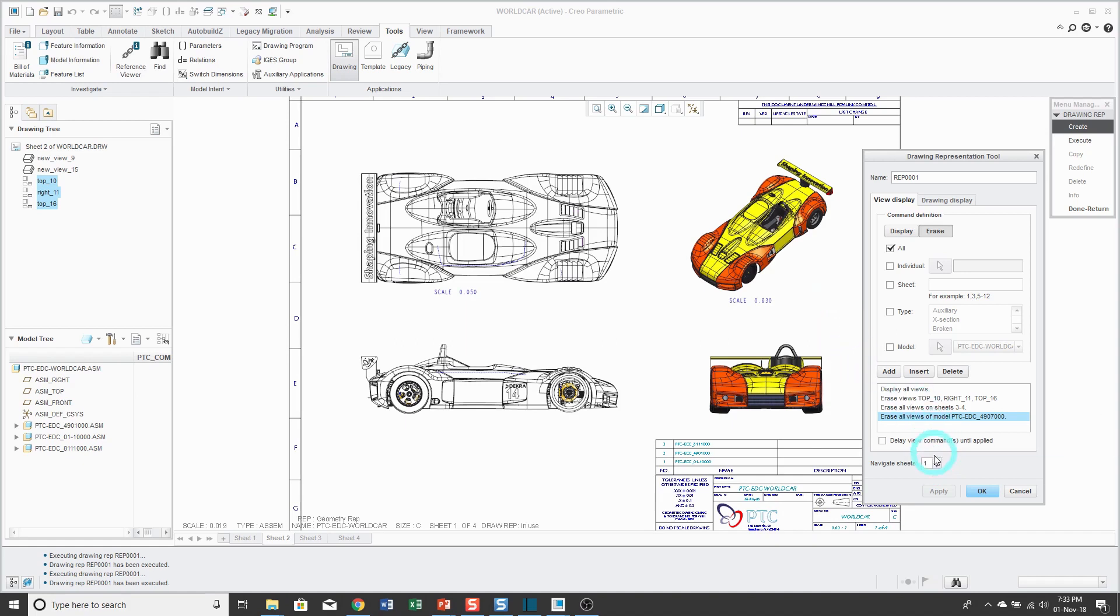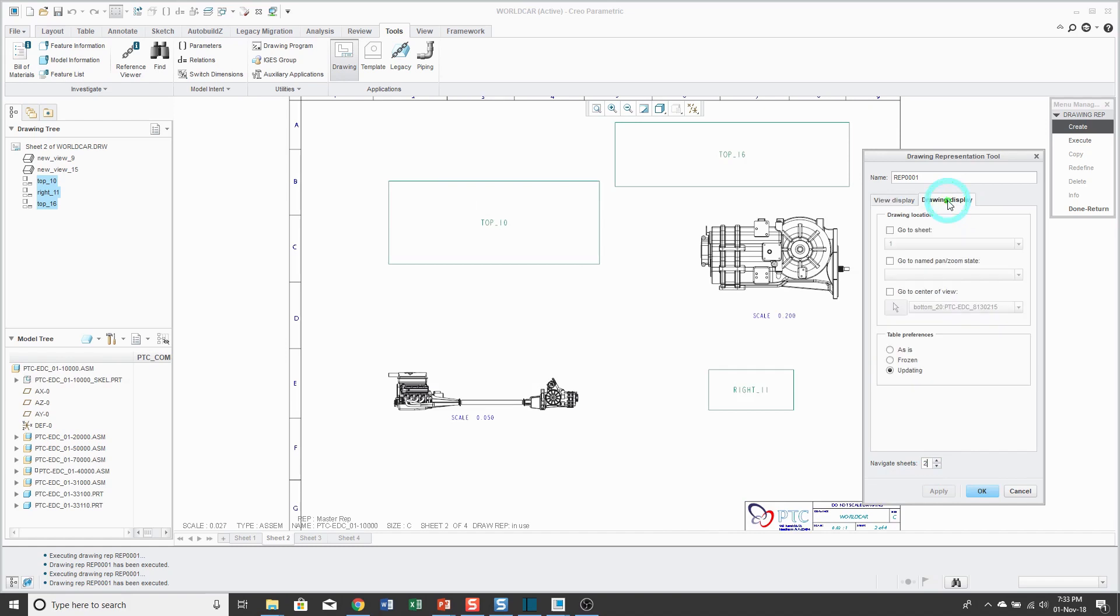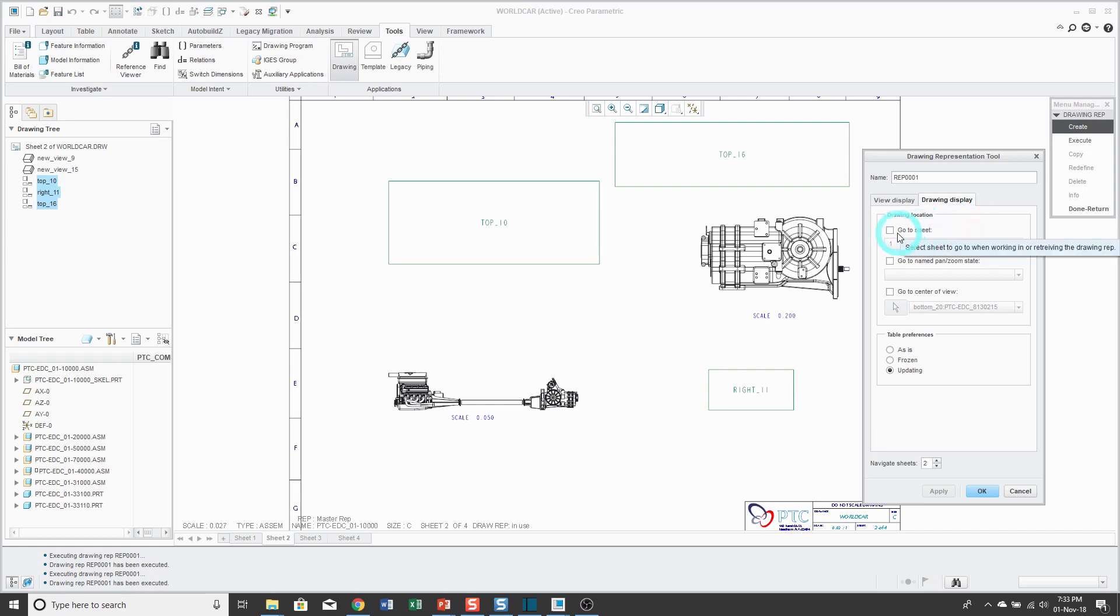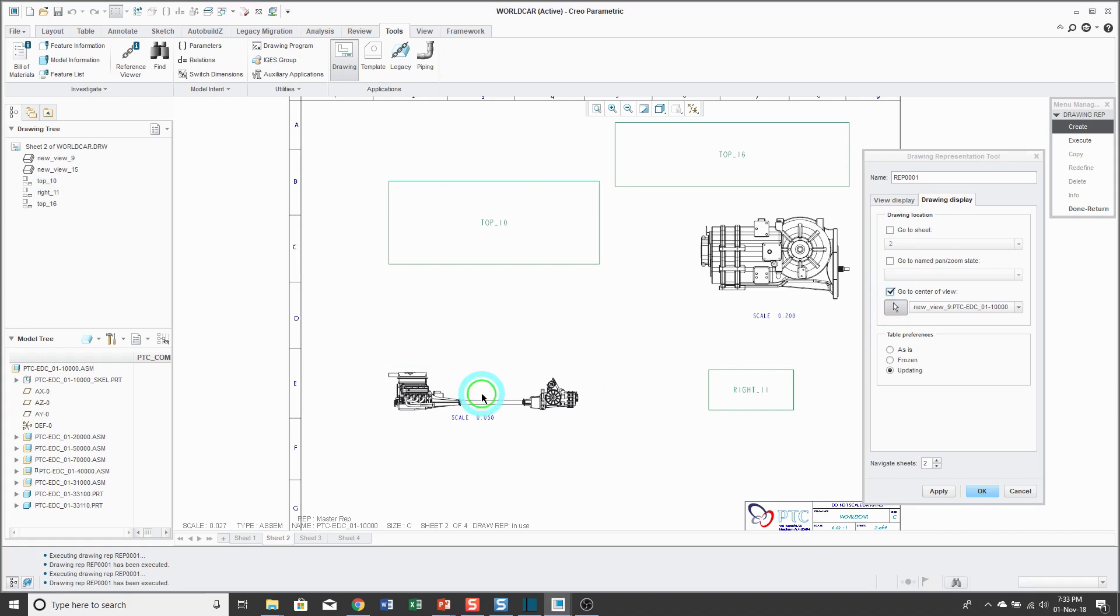And the next thing that I'm going to do is go to the Drawing Display tab. And then you can control when you apply the rep, what sheet it goes to, and either a certain zoom, basically a saved view, or a center of a particular view. And so I can say, hey, whenever I apply this one, I'm going to be working on sheet number two, and I want you to go to the center of a view. And I'll pick this view over here.